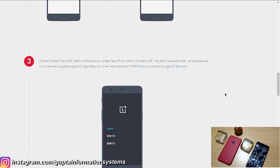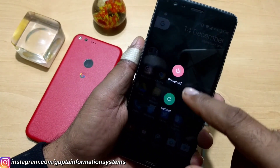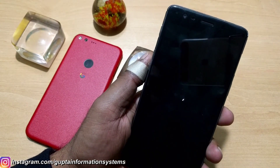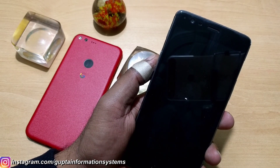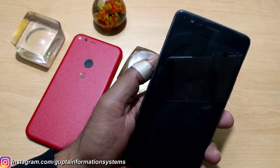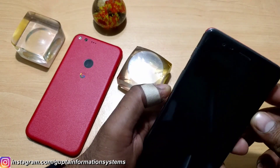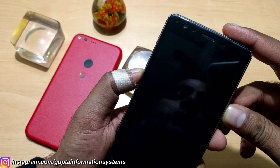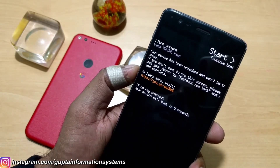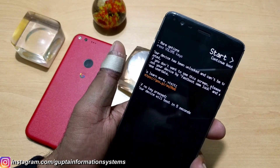So first you need to turn off your device. Now you need to press the power button and the volume down key simultaneously. Once you feel any vibration you should release — that means you've entered recovery/bootloader mode.